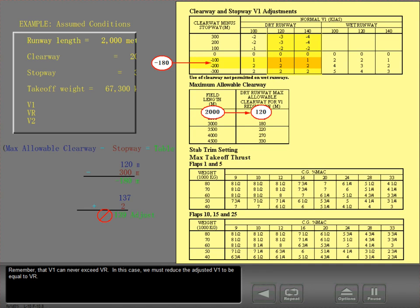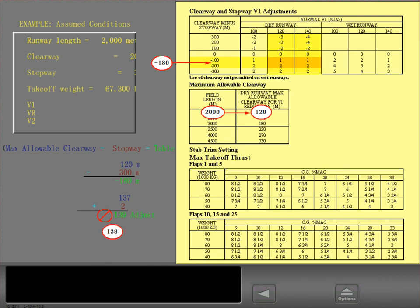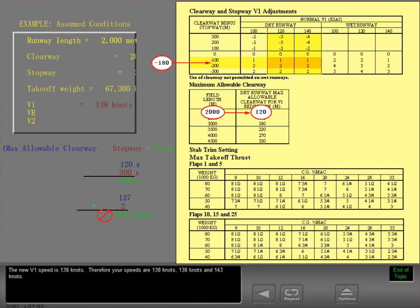Remember that V1 can never exceed VR. In this case, we must reduce the adjusted V1 to be equal to VR. The new V1 speed is 138 knots. Therefore, your speeds are V1 138 knots, VR 138 knots, and V2 143 knots.